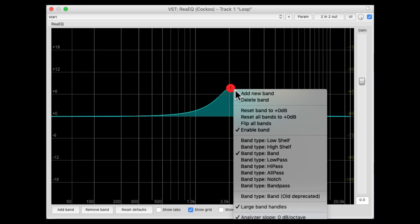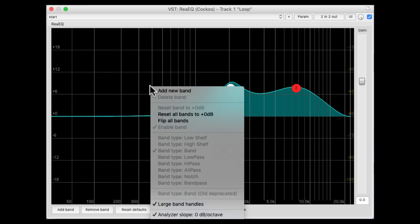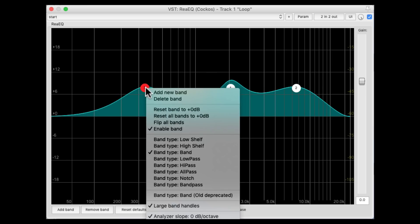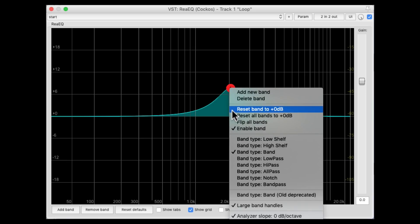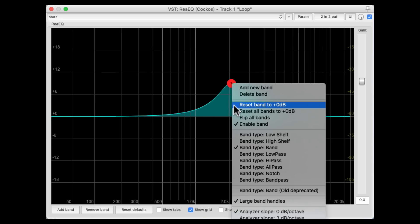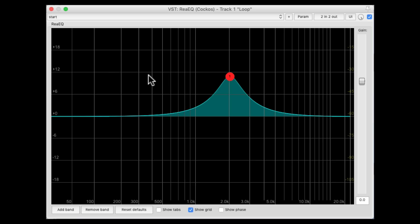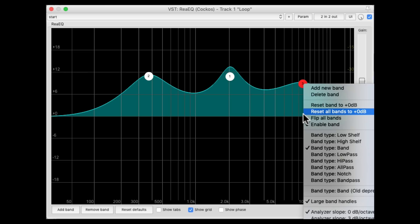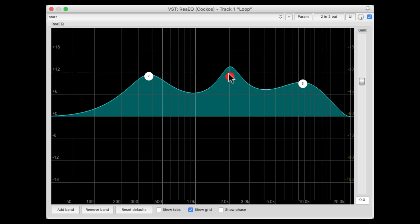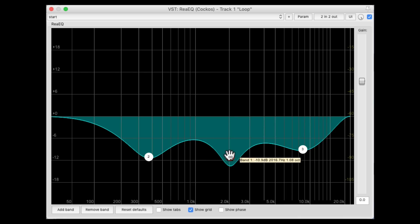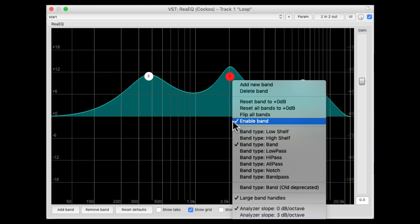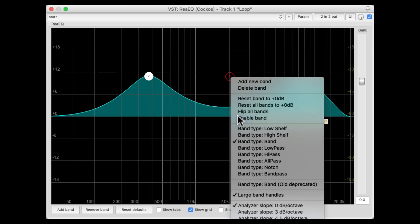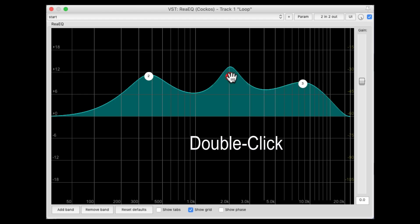We could also right-click to add new bands, and we could delete the bands right from here. We could reset the gain back to zero to hear the difference, or reset all the bands in one shot back to zero. We could also flip all the bands — so everything that's boosting is now cutting. We'll flip it again and everything that's cutting will be boosting. Very powerful. We could enable or disable the bands right here, which we could also do just by double-clicking them.